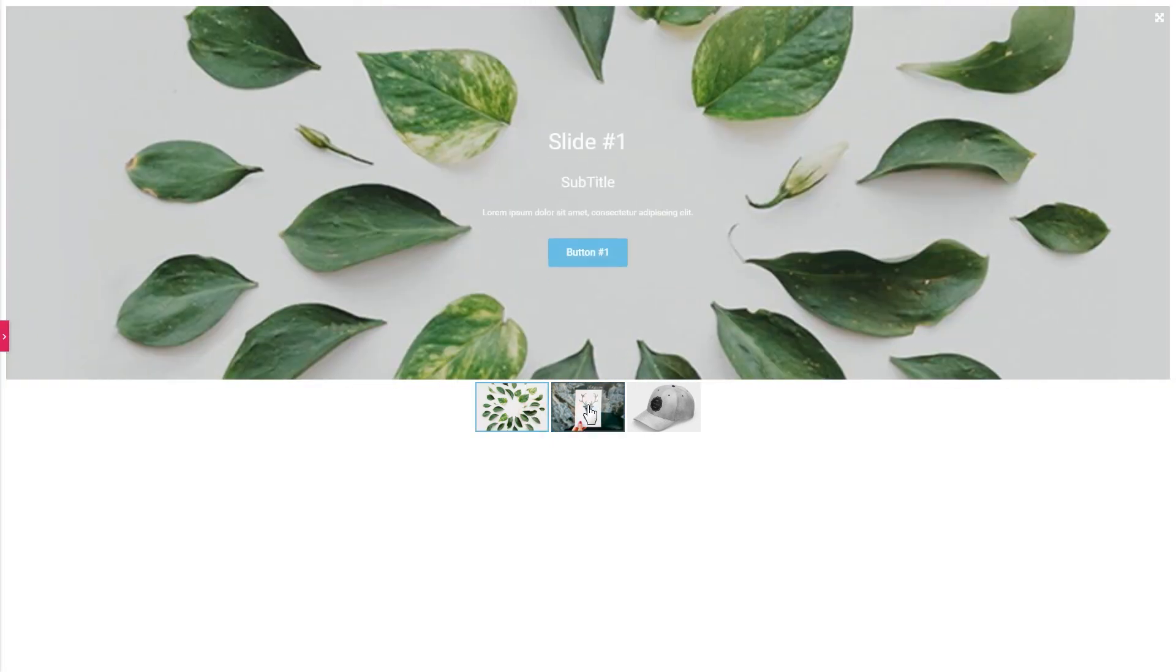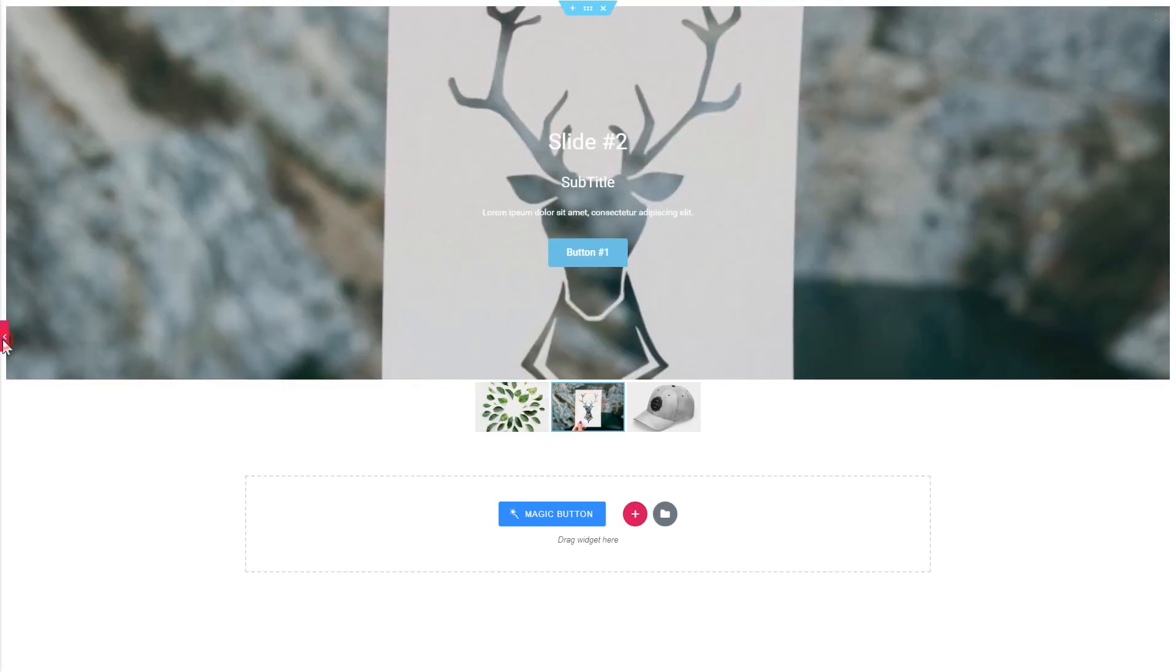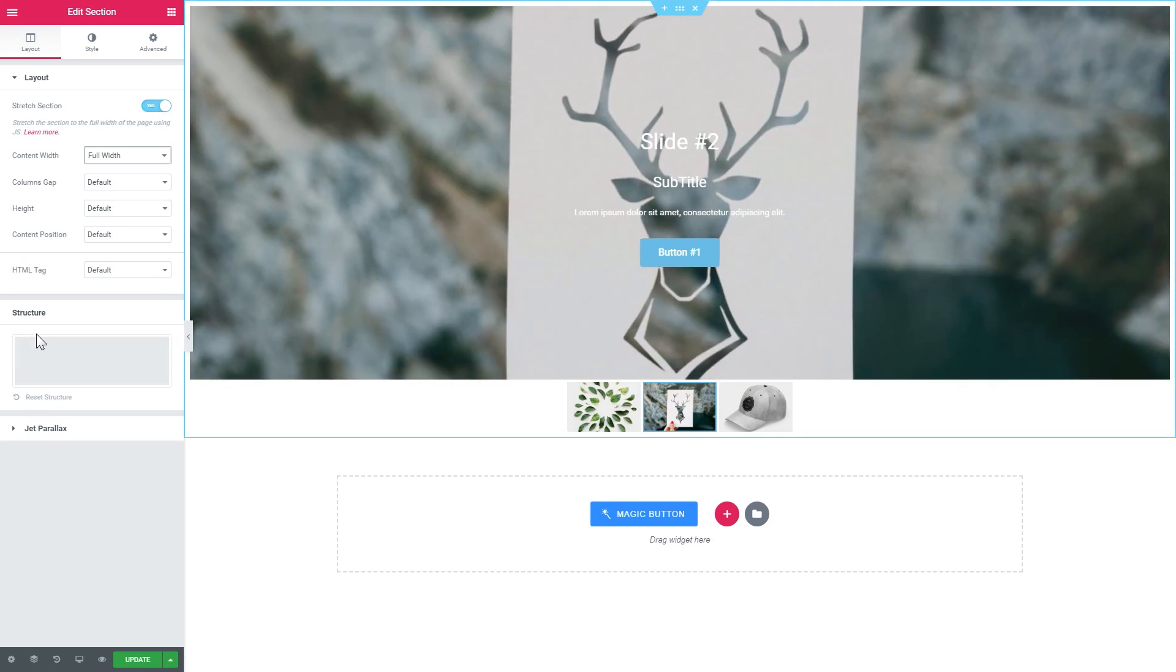It really depends on the images you are using. And for the full page slider, it's better to use high-resolution images.